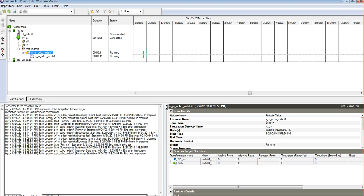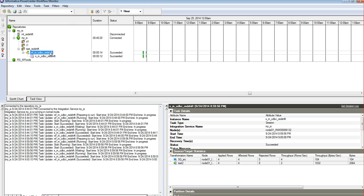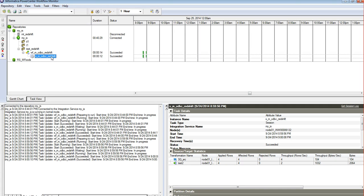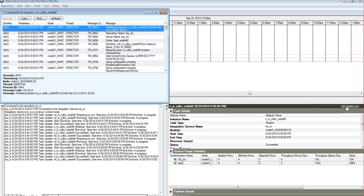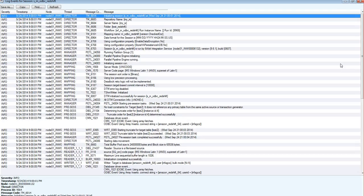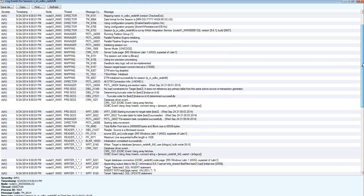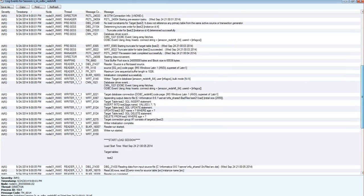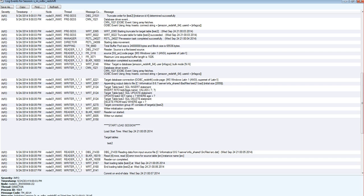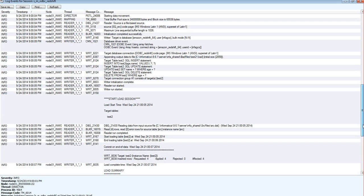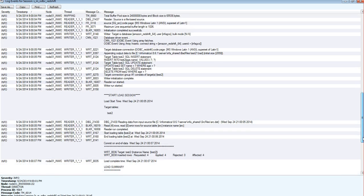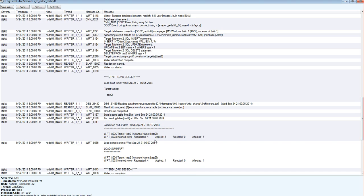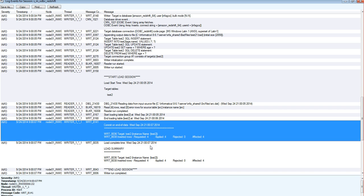The workflow is running now. Now let's check the ODBC connection status from the session logs. As we could see, the session has succeeded and the connectivity to the database via ODBC connectivity has been successfully done and the required number of rows from the flat file has been loaded to the Redshift target.